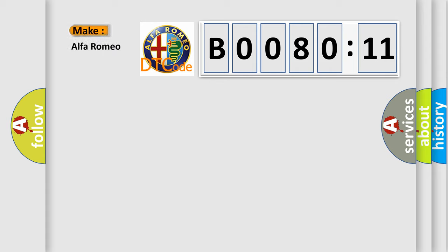Specifically for Alfa Romeo car manufacturers. The basic definition is: